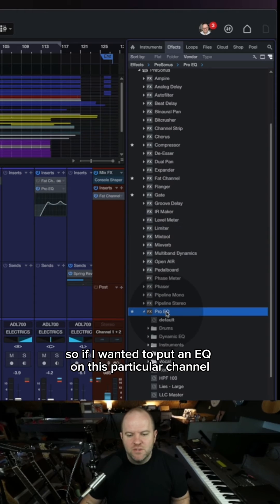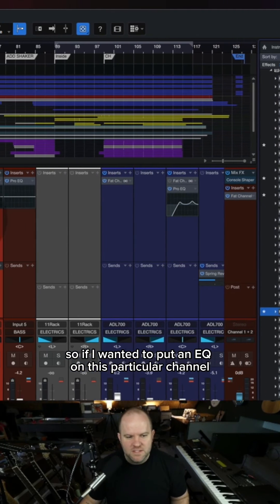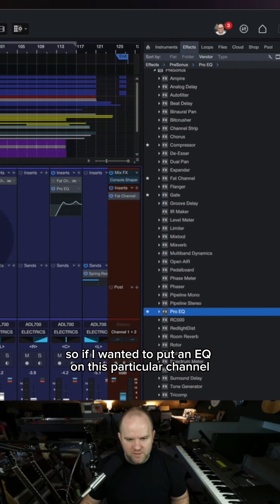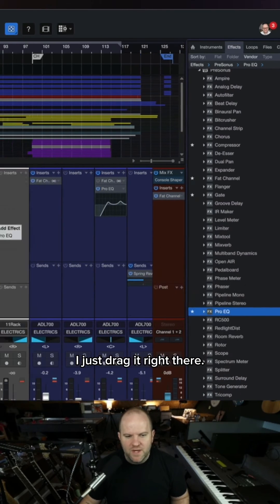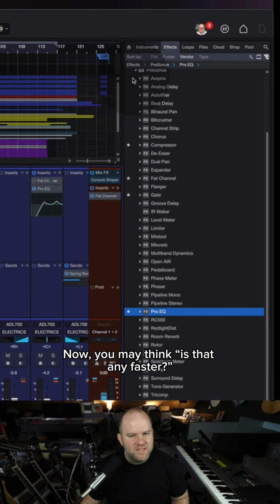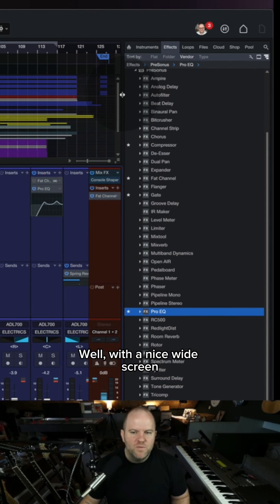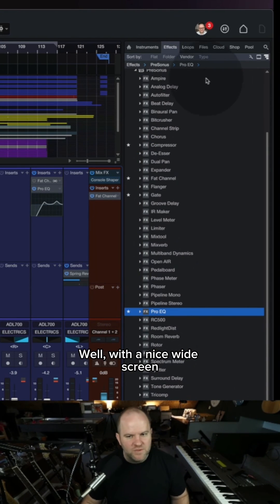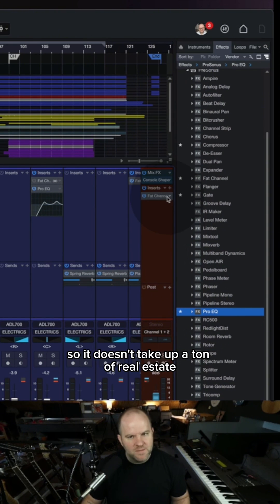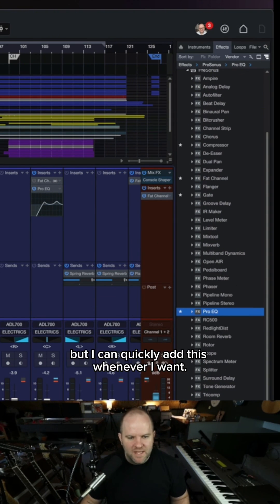So if I wanted to put an EQ on this particular channel, I just drag it right there. You may think, is that any faster? Well, with a nice wide screen, I keep this open all the time, and I have it fairly small so it doesn't take up a ton of real estate, but I can quickly add plugins whenever I want.